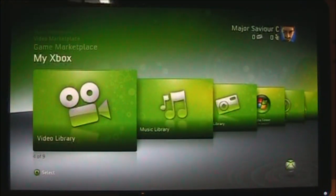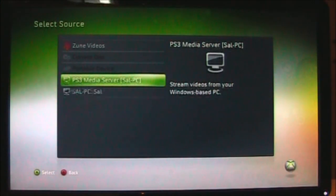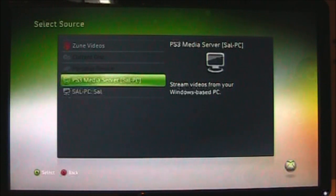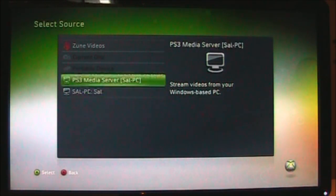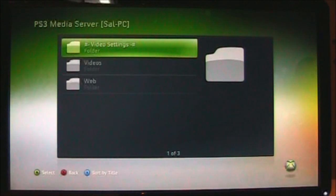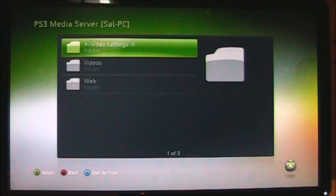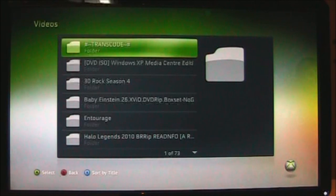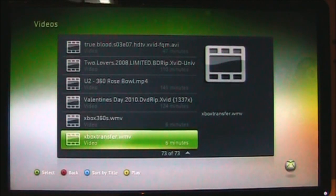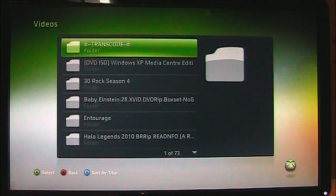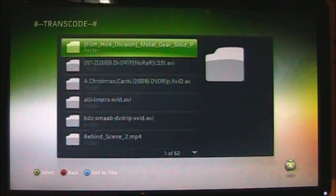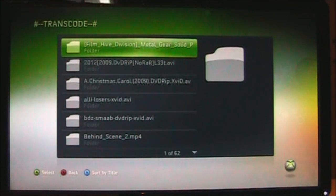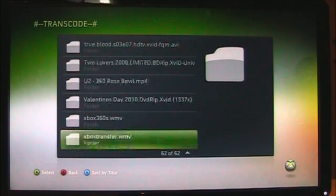Okay, so we go into video library, and we see here that the PS3 media server is highlighted. Select that. Now you're going to select videos, and now you're going to search for the, actually no, you're going to go into the transcode folder, which is right up at the top. Then we're going to look for our movie.